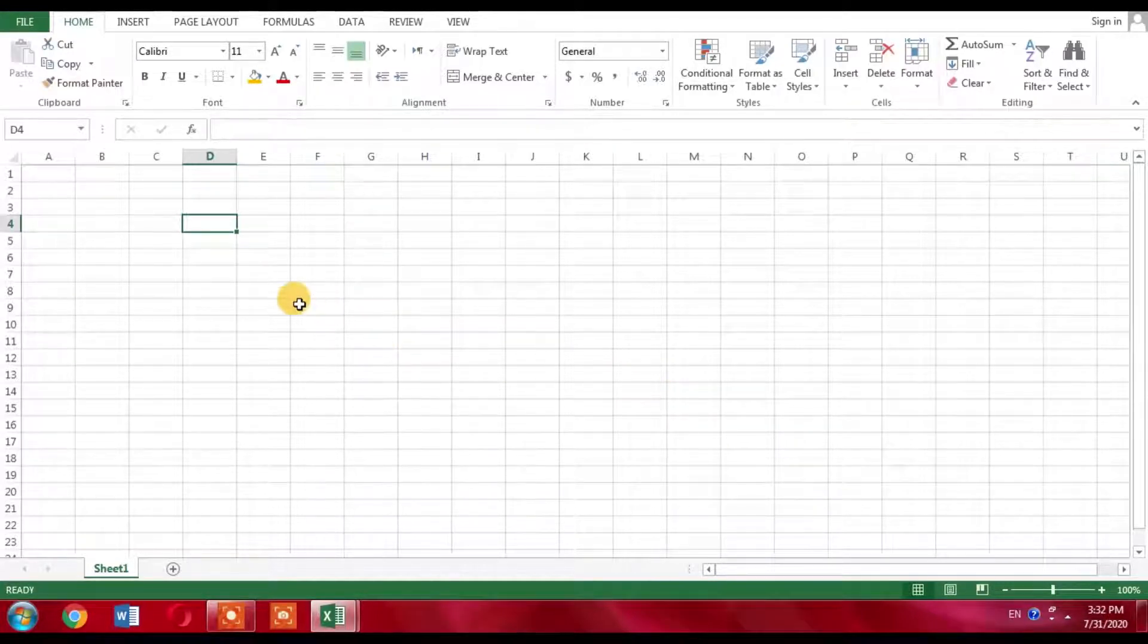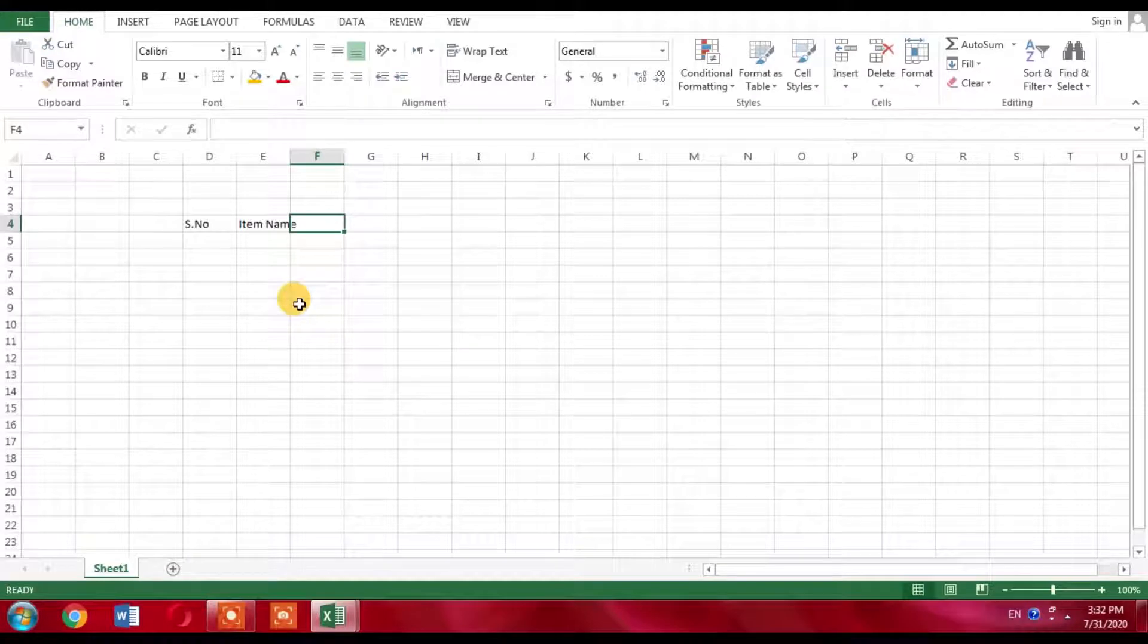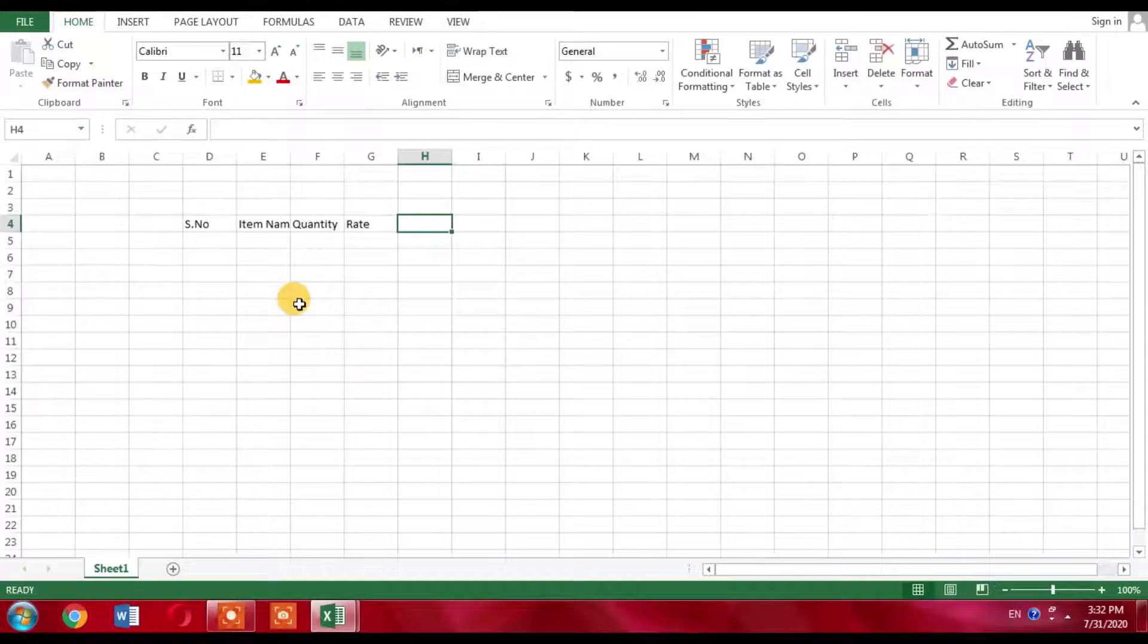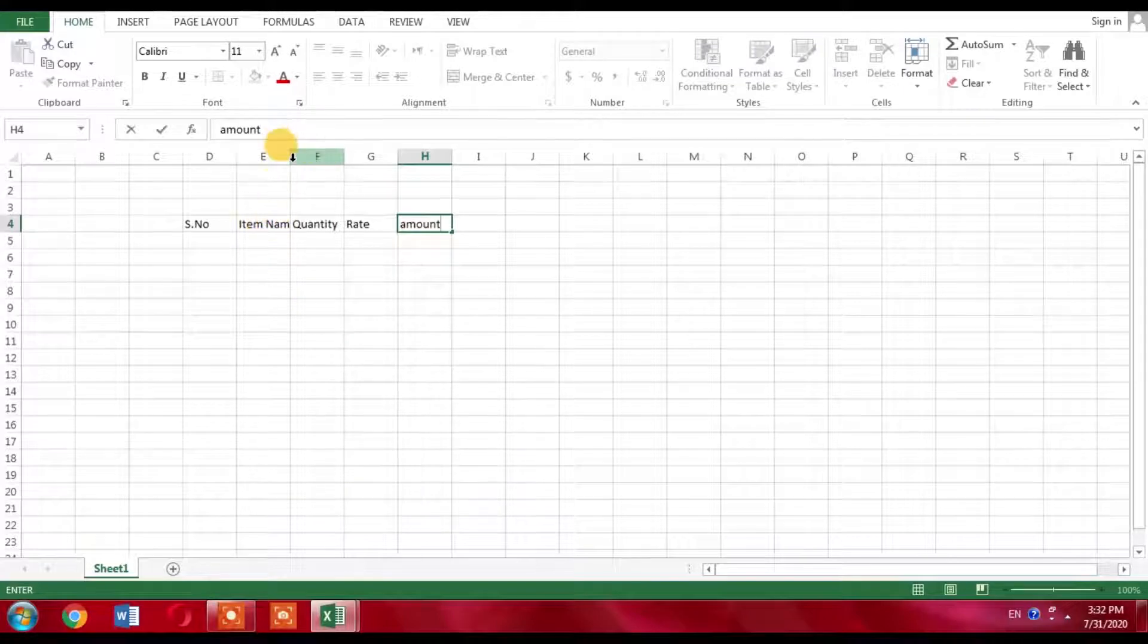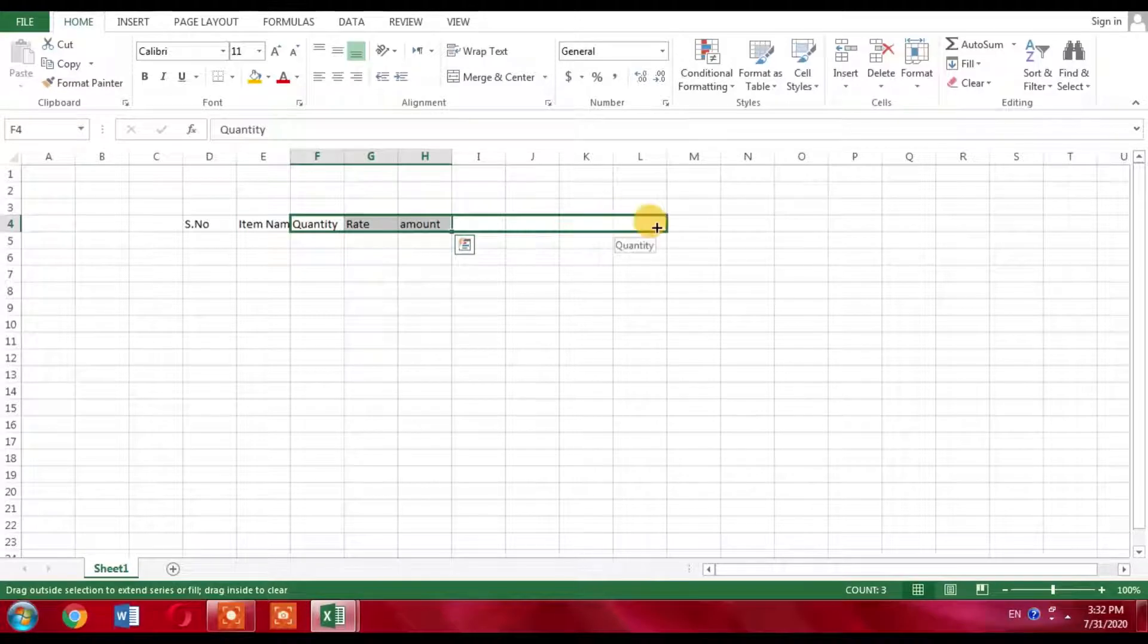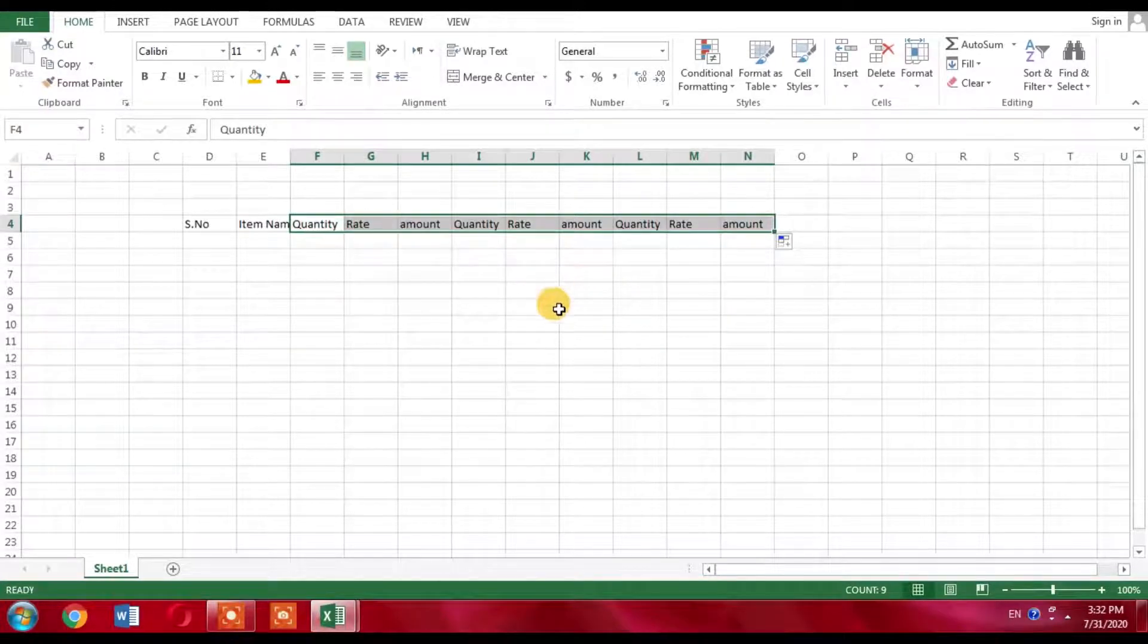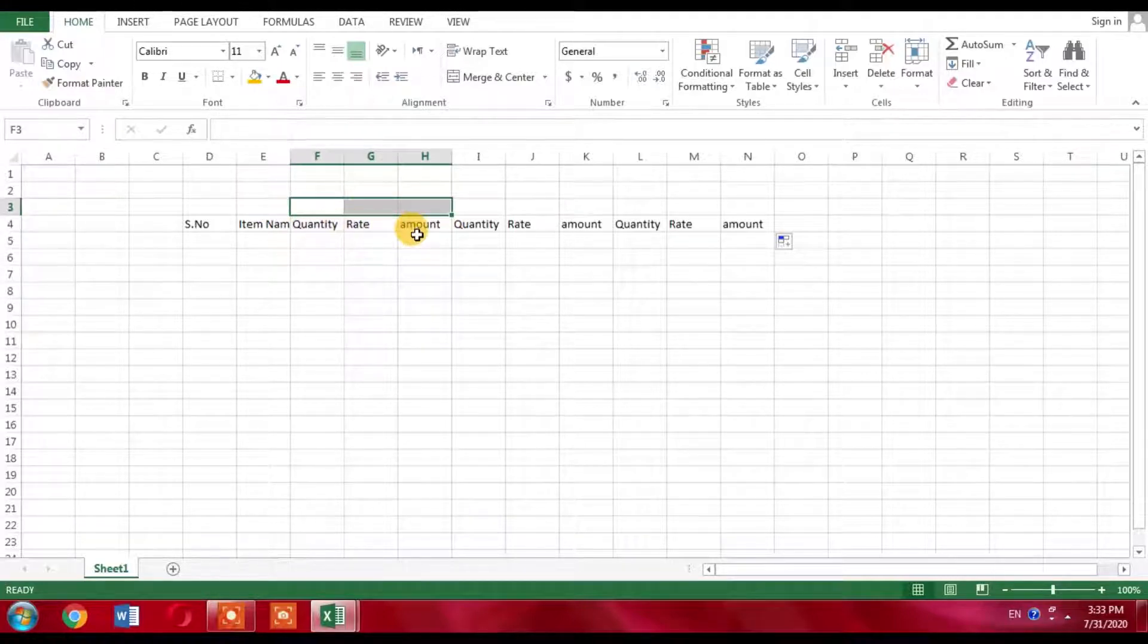First, create a column with the name Serial Number, then Item Name, then create another column with the name Quantity, Rate, and Amount. Now select these three columns and stretch it further because I need these three columns again. Now you can see that I have created six more columns. This section will include three columns: Quantity, Rate, and Amount.